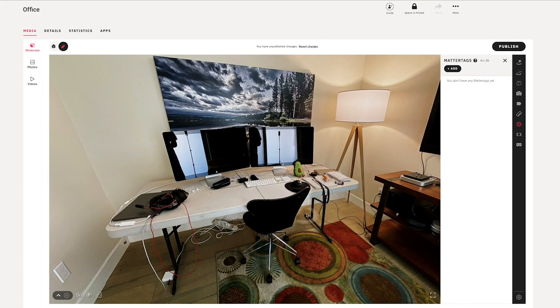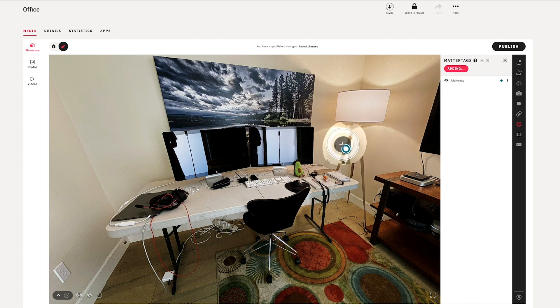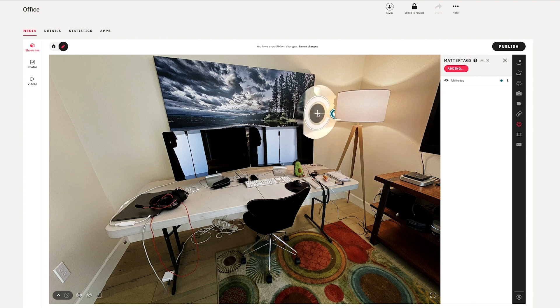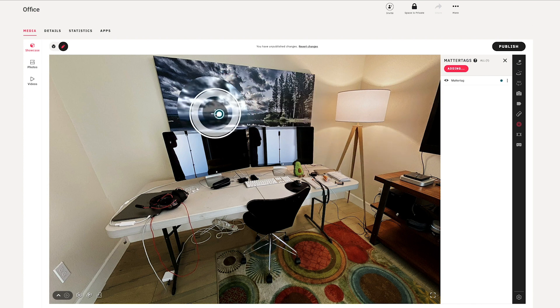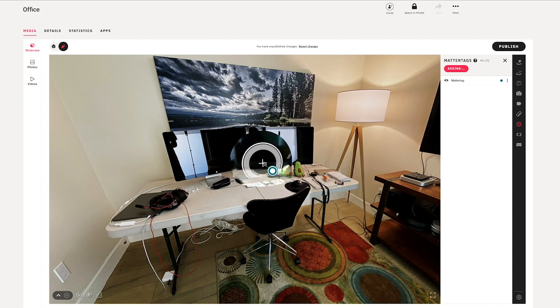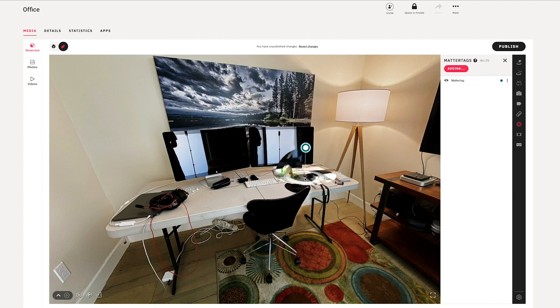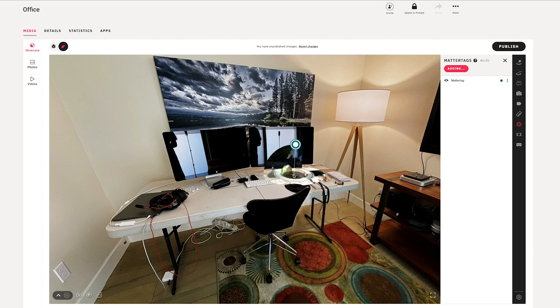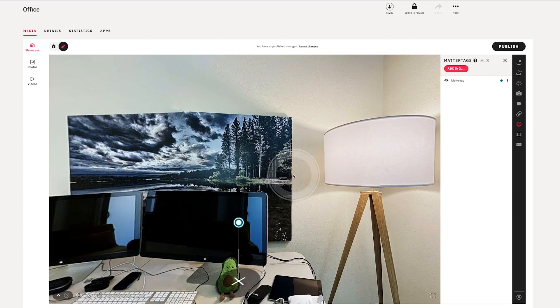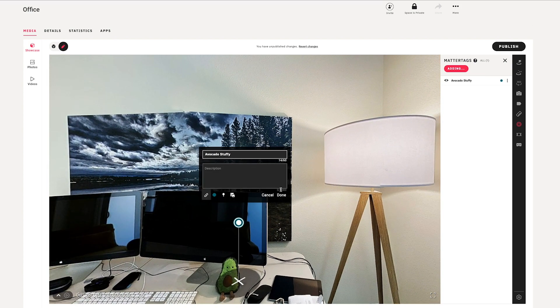So let's go ahead and set our first matter tag. I'll press the add button up here, and then when I bring my cursor back into the model, you see that a matter tag comes along with the cursor, and I can place it anywhere there is actually 3D mesh. So I'll just go ahead and place it over here, put in my matter tag.